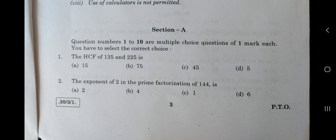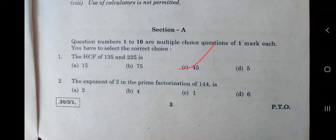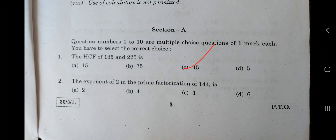Question 1: the HCF of 135 and 225. The answer to question 1 is C, that is 45. Question number 2: the exponent of 2 in the prime factorization of 144. The answer to question 2 is B. Hope this is clear.